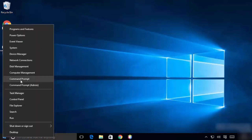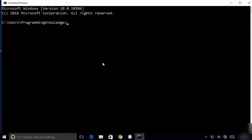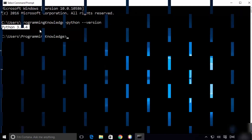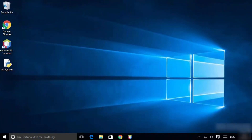You can also use the command prompt to check the installed Python version. Simply type 'python --version' and press Enter. It will show Python 3.7.4 — the version installed on your computer.